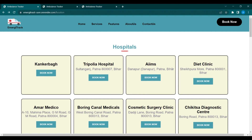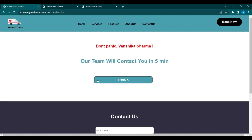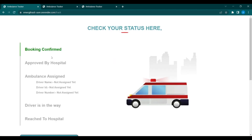This page contains hospital details within a 60 to 70 km range. Suppose the user wants to book the ambulance from a particular hospital — they simply click on Book Now and will be redirected to a confirmation page. This is an auto-generated message, and from here the user can track the current status of the ambulance.